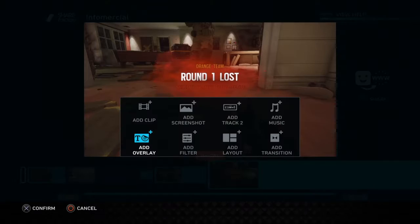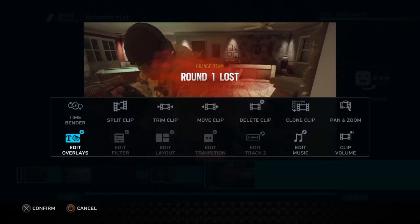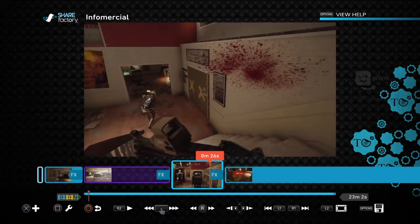You can write anything you want. If you accidentally close out of it and want to get back, press square and go to Edit Overlays. The overlay will come on and you can edit it by pressing square again.